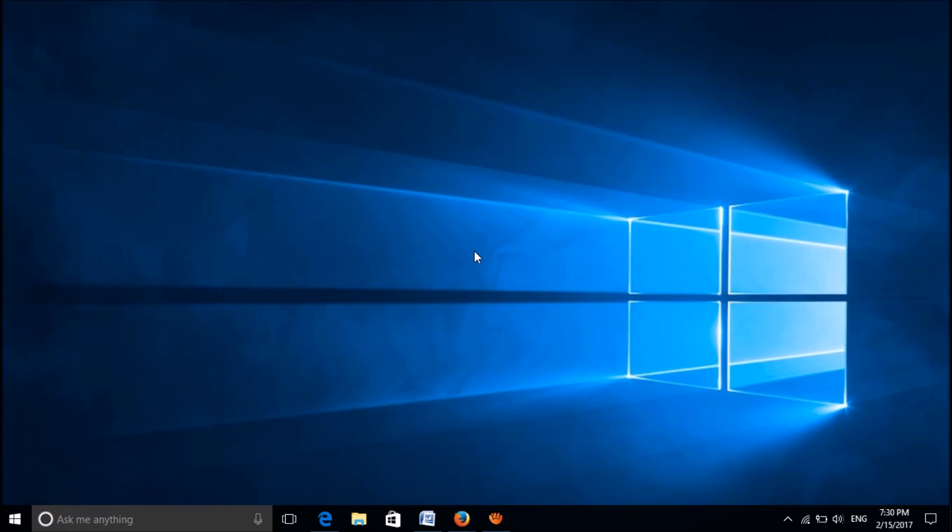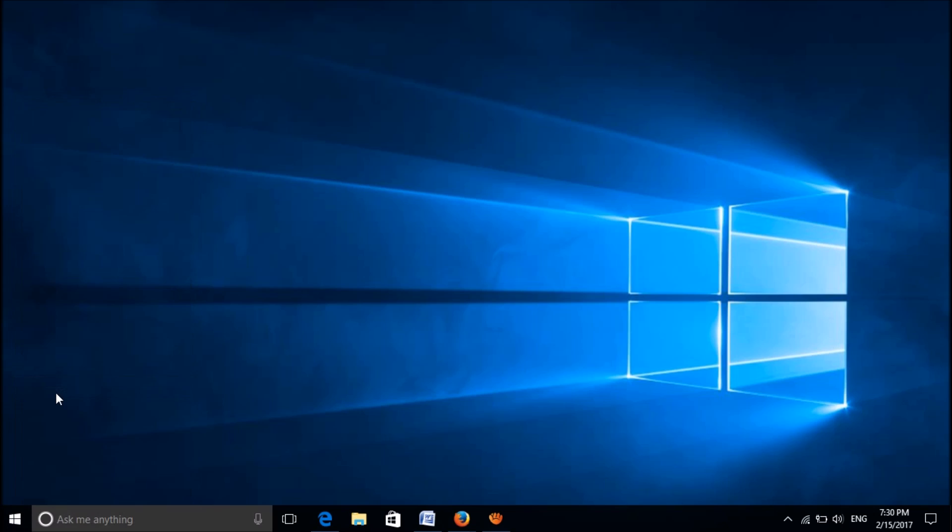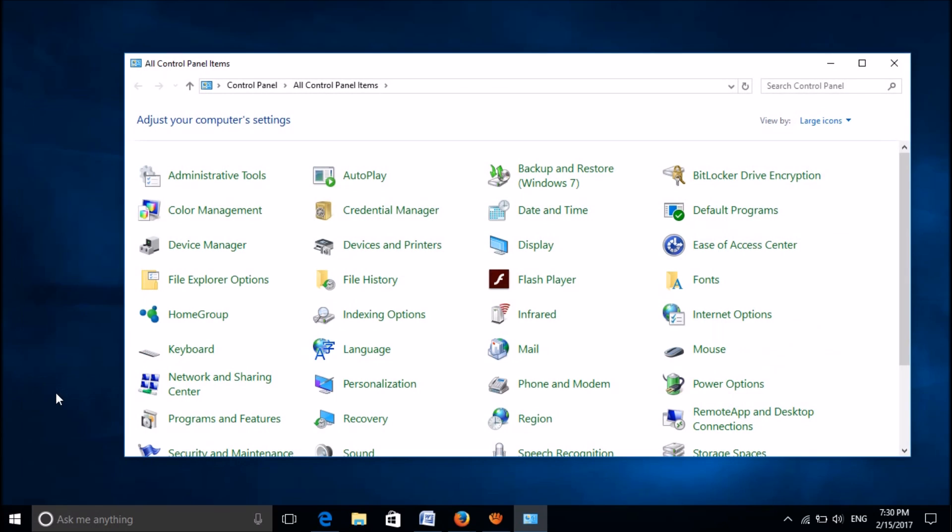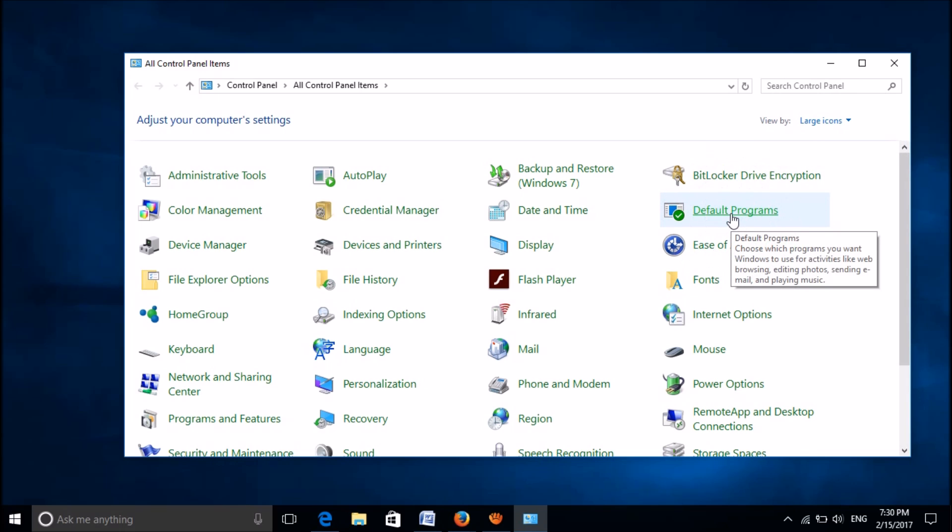You can fix this problem by two methods. First, right-click on the start menu and open Control Panel. After making the view option as large icon or small icon, locate the Default Programs.